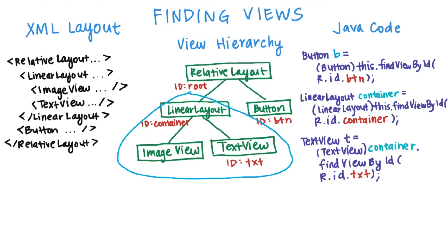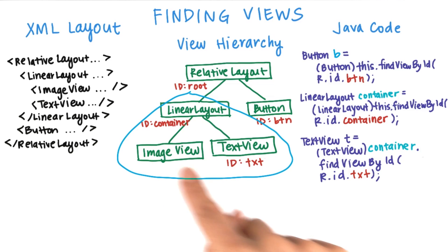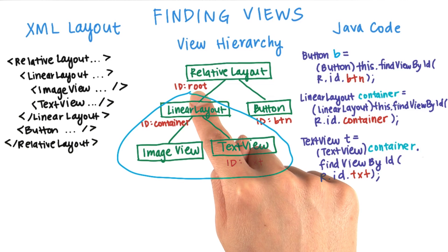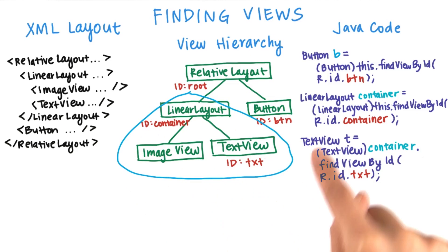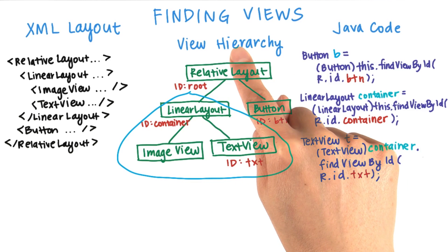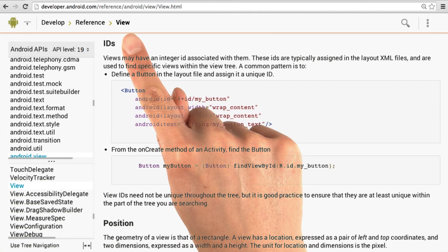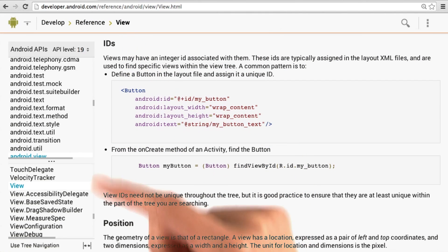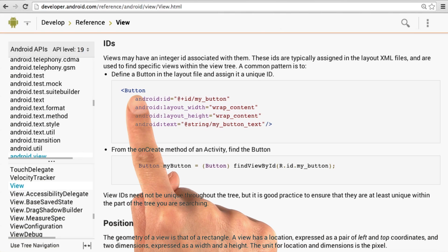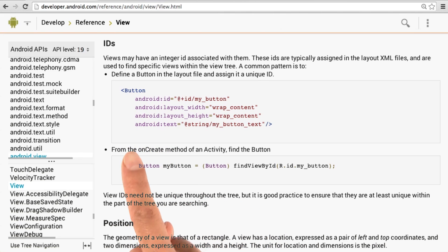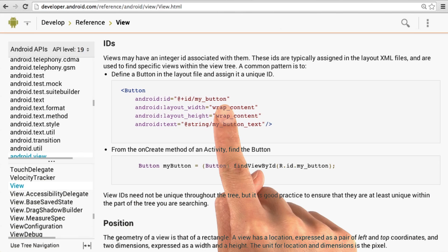With this method, we have a smaller subtree to search for a given view, as opposed to searching the entire view hierarchy. In the Android Java doc for the view class, which is linked below if you want to follow along, it contains an example where the button was defined in layout.xml. It was assigned an ID, myButton.